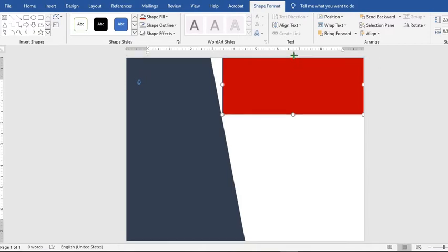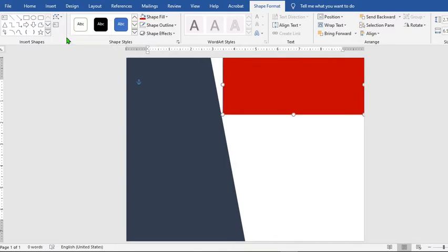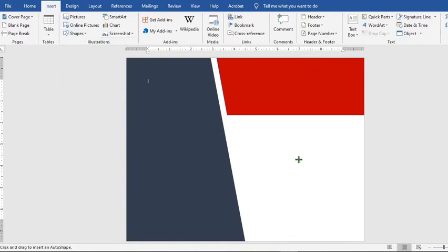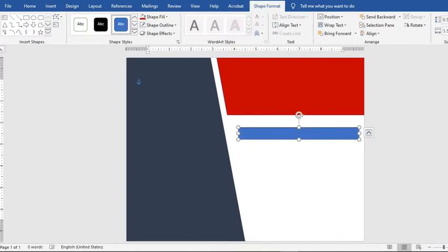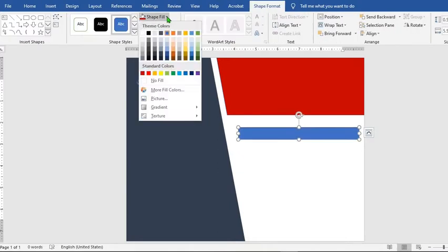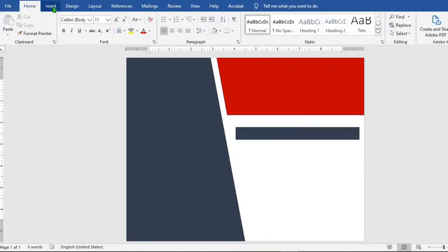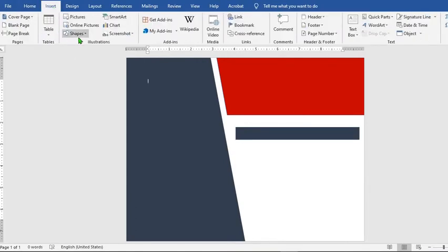Adjust the shape, go to Edit Shape and select Edit Point, hold it down and adjust. Go to the Insert tab, select Shapes, click on Rectangle, draw a rectangle, then from Shape Format click on Shape Fill and select your desired color.